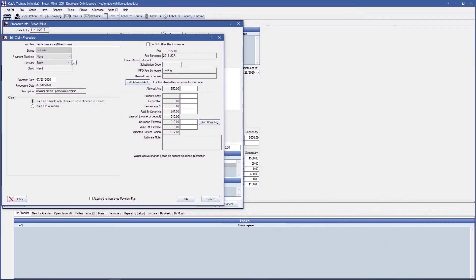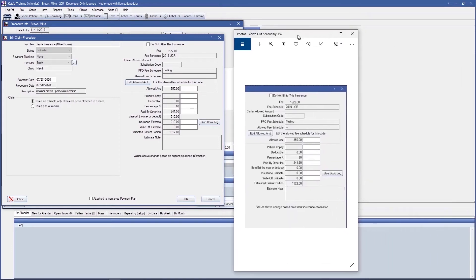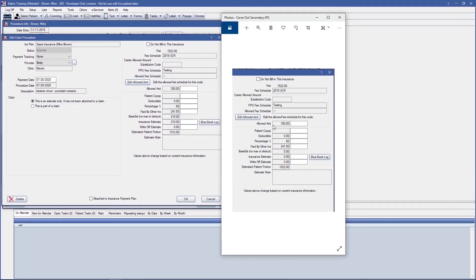The next example is carve-out, which is the next COB type. Carve-out shows $350 with our percentage of 60%; however, secondary insurance is expected to pay nothing. With this example, also known as non-duplication, secondary reduces what it will pay by what primary has already paid. In this case, primary has already paid $241.50, and our insurance would have paid $210.00. However, since primary already paid $241.50, which is higher than the $210.00 secondary would have covered, secondary insurance is not expected to pay anything.